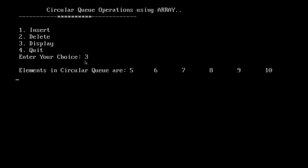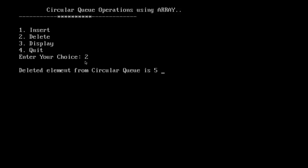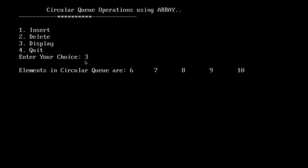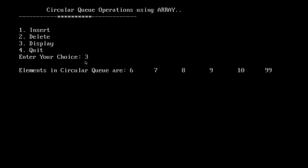Now all elements are filled up. If I try to insert another element, it says circular queue is full — I need to remove an element first. Let us delete — the deleted element from the circular queue is 5, which was the first element. Displaying now shows: 6, 7, 8, 9, 10. Let us add element 99. Displaying now shows: 6, 7, 8, 9, 10, 99.